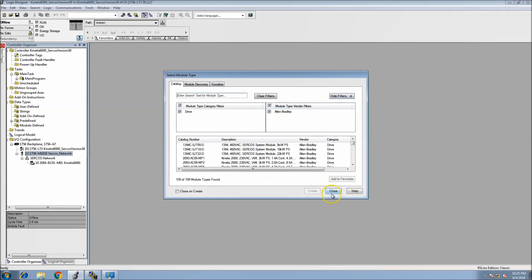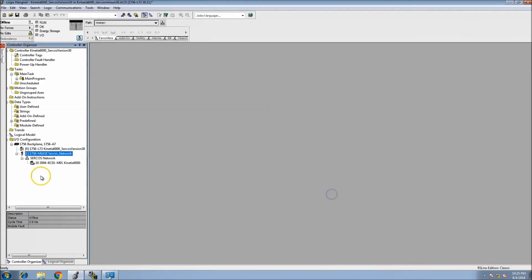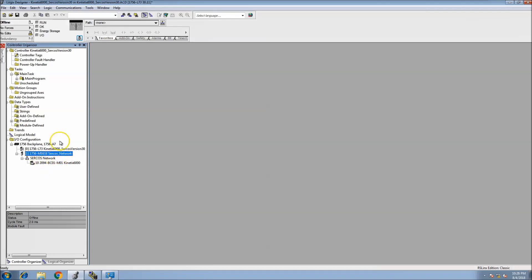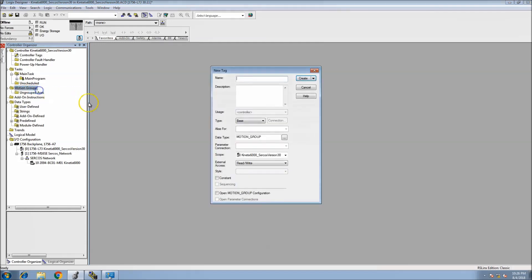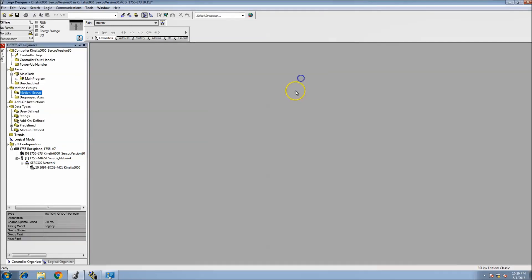That was my motion cart or motion controller, which is the Kinetix 6000, the current model that I have. At this point what we need to do is go to motion groups and add a motion group.